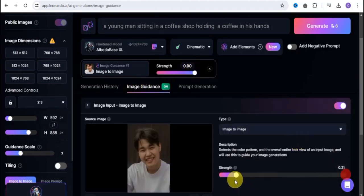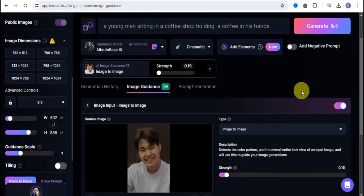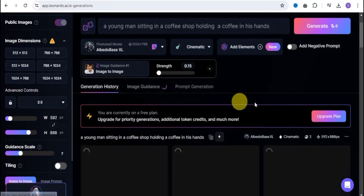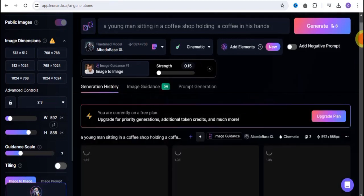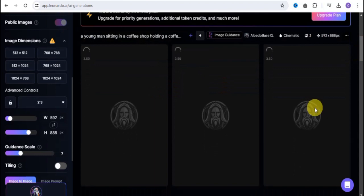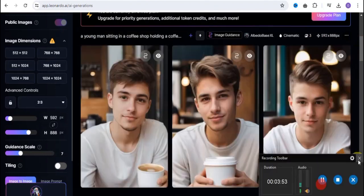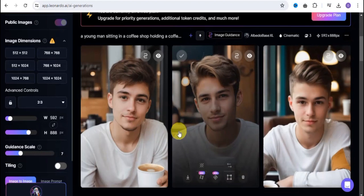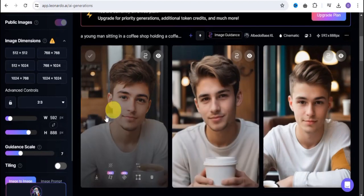Let's add this to our prompt, and go on to our image guidance. Now we can reduce the strength — let's reduce the strength to a lower value. Click on generate and let's simply see how this is going to look. Let's go on to our generation history and see what we can get.